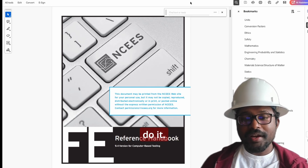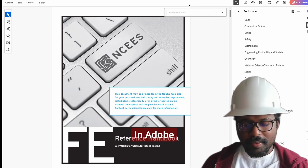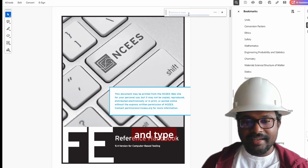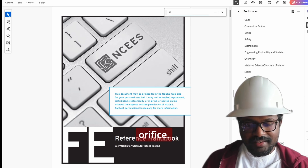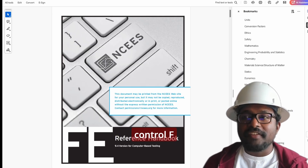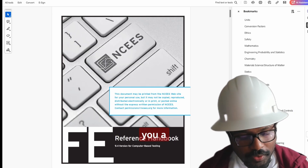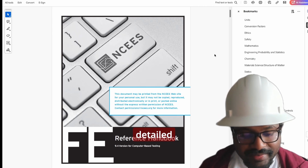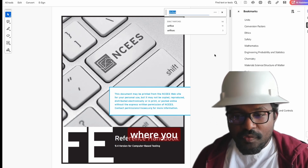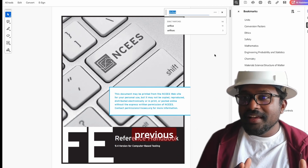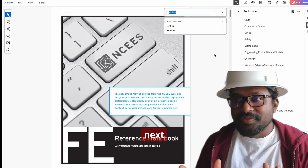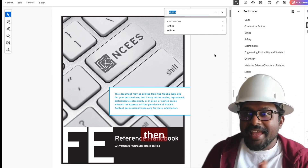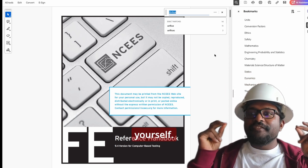Here is how you do it. In Adobe PDF, hit Ctrl+F and type 'orifice'. The simple Ctrl+F is going to give you a general search. But if you want a detailed search where you can see the previous and the next words following the word that you are searching, then brace yourself.